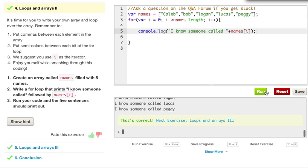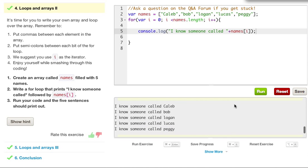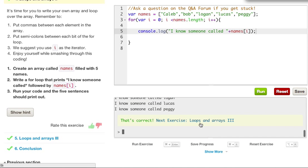So, that looks pretty good. Let's go ahead and run this, and as you can see, it printed out all five of our names. I know someone called Caleb, I know someone called Bob, Logan, Lucas, and Peggy. So that was correct.